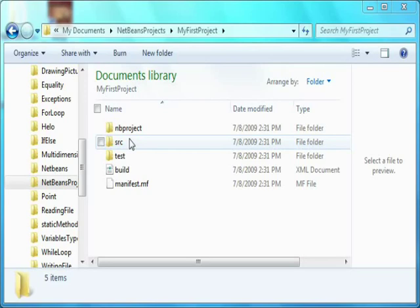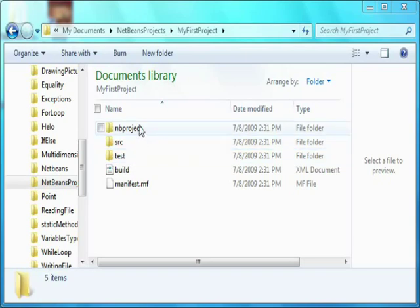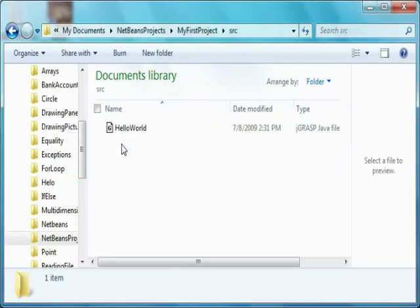Remember to capitalize the name of the class. Now let's look at the folders NetBeans created. We have source, SRC, which is where the Java source code will go. We can have build, which will contain the compiled classes, and dist, where it creates jar files you can distribute to others, test, which is for automated testing, and nbproject, which has some NetBeans specific files. To start, you're mostly interested in what is in the source folder, and you can ignore all the rest.